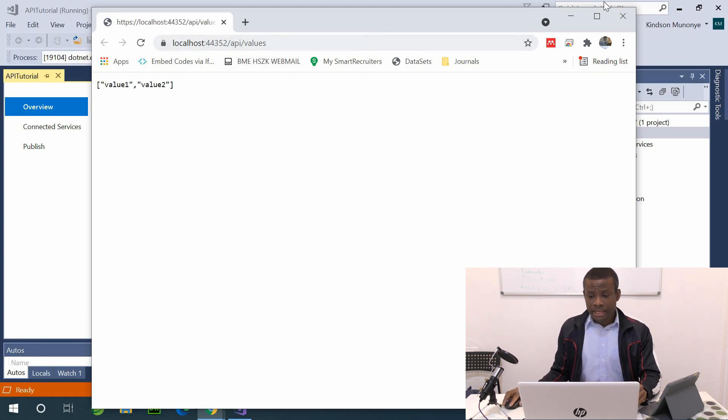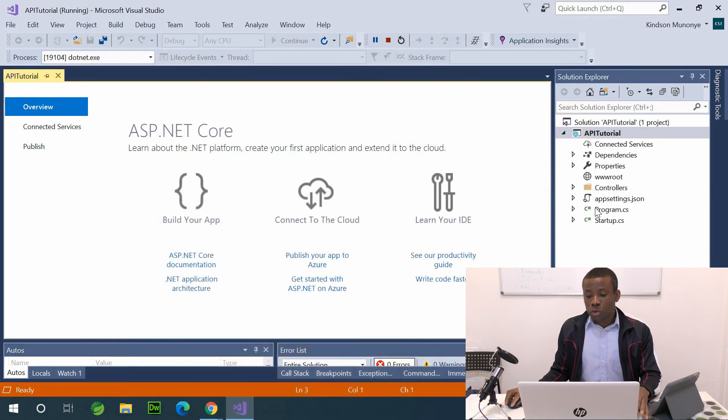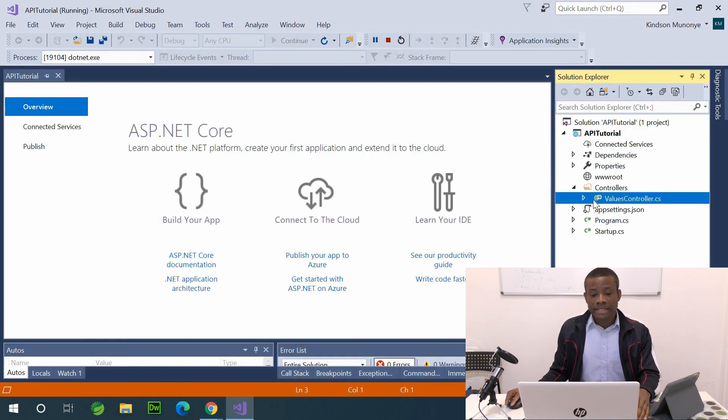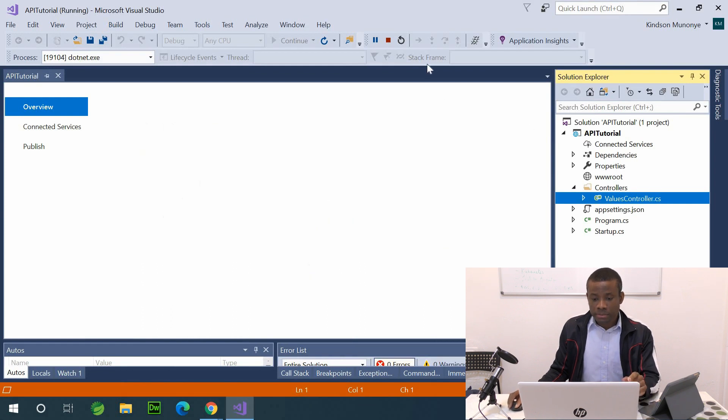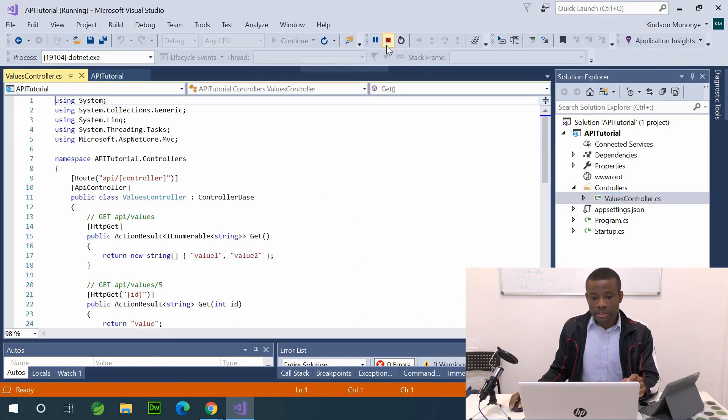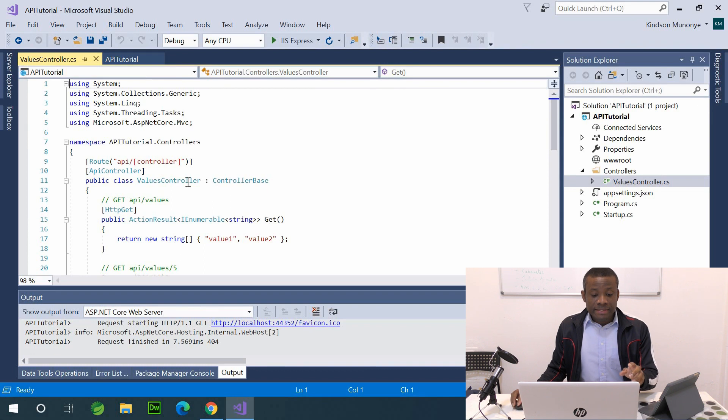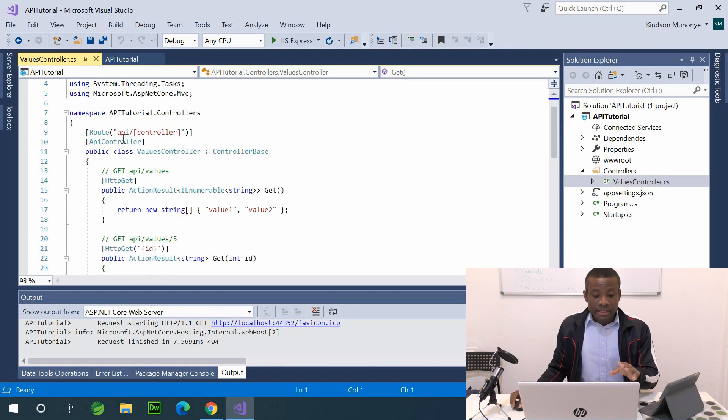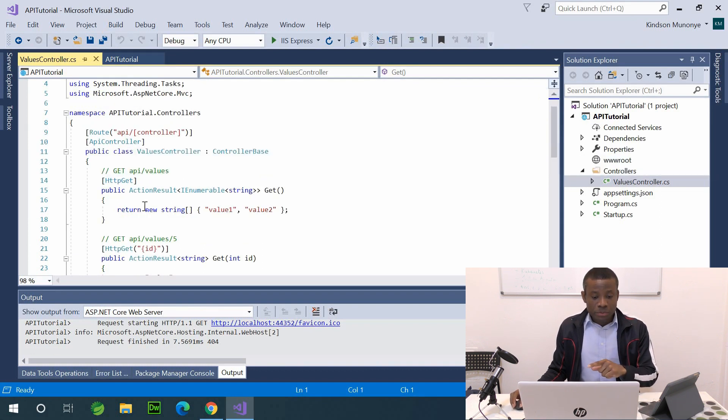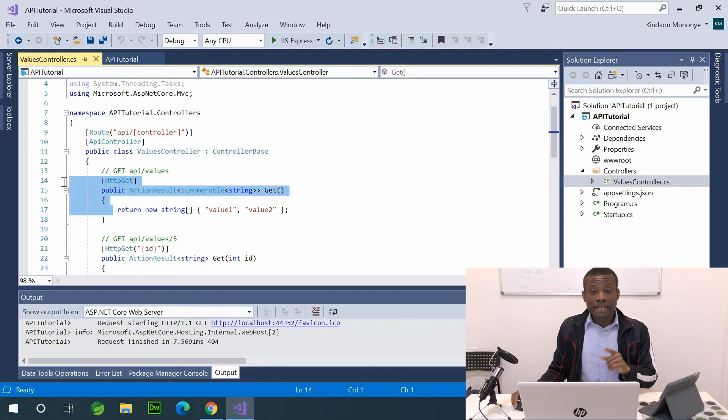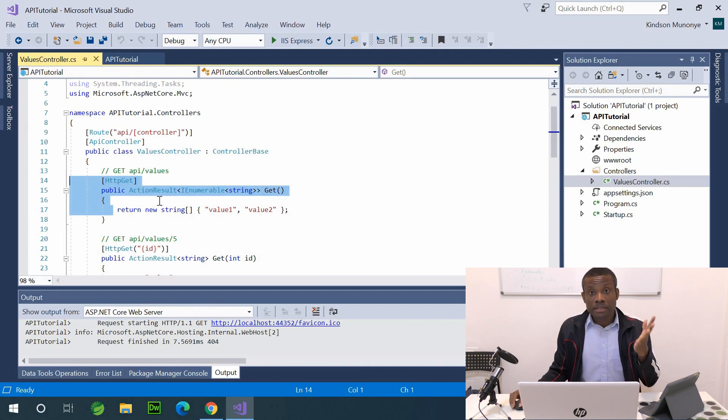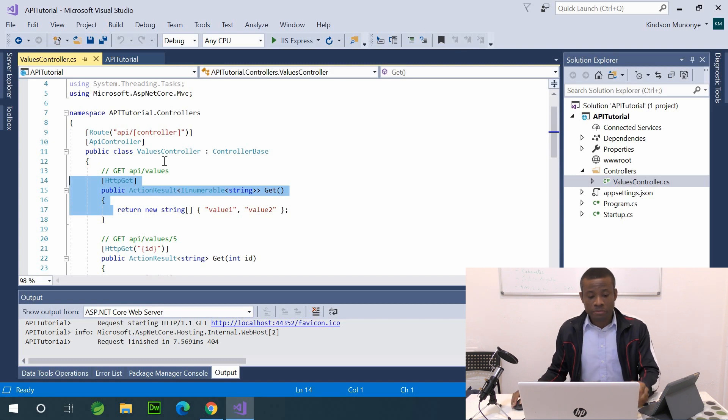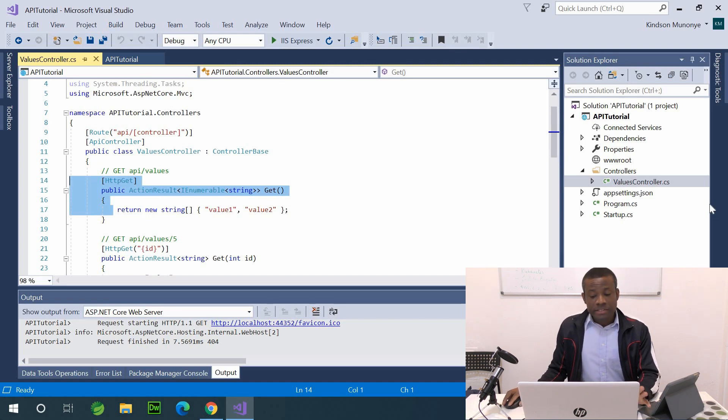Now this value one and value two is coming from the values controller right here. So this values controller, just stop this application from running, it contains the route slash API slash values, and then we have this http get returns string of items, a string list of value one and value two. All right, that's fine.